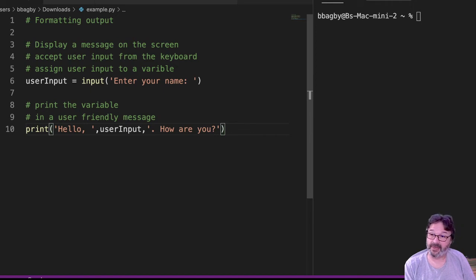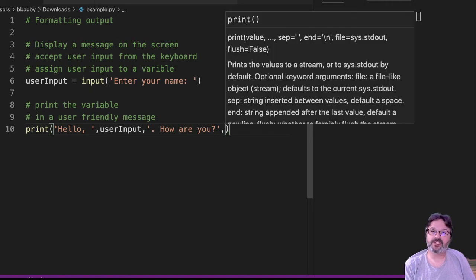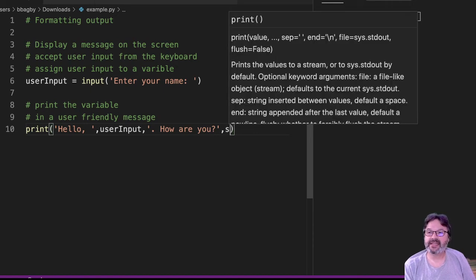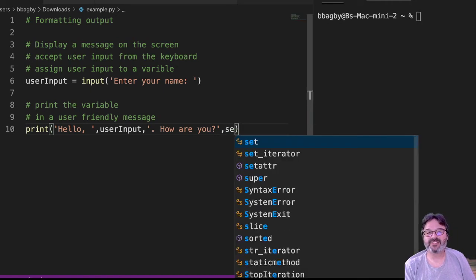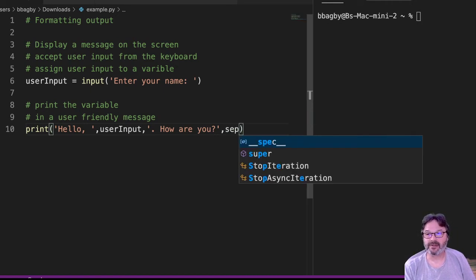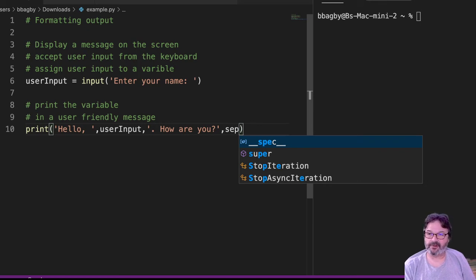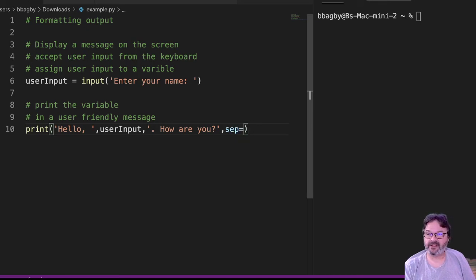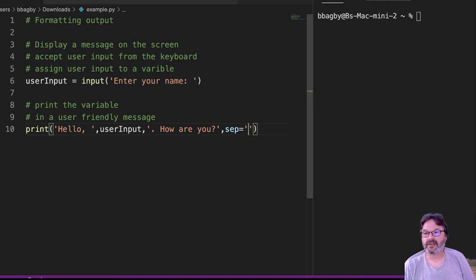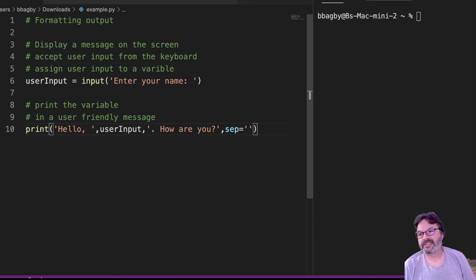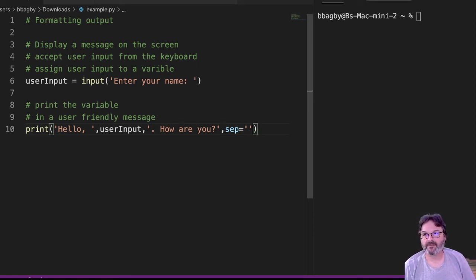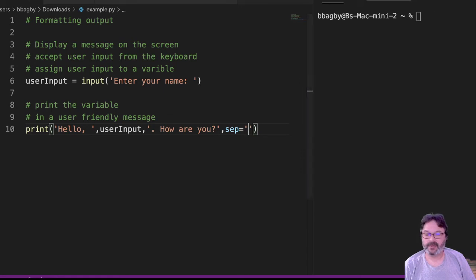So I need another comma. And now I'm going to use the command S E P. That's separator. And my separator is going to be assigned the value of nothing. How do I know it's getting assigned nothing? Because there's nothing in between there. Right? So now when I run it.